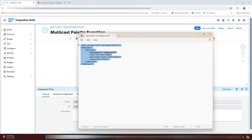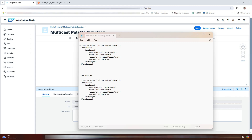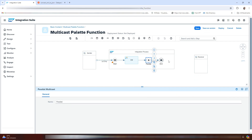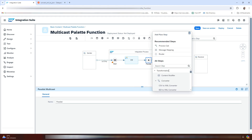So for this particular Branch 1, we will be modifying the salary. Let's say we want to apply a 5x5 multiplier like this. Now let me quickly add the content modifier here.